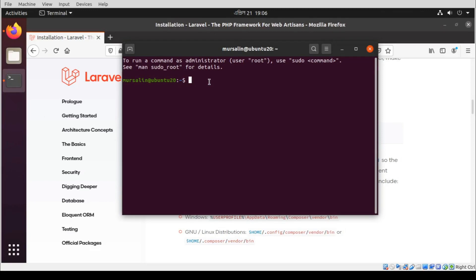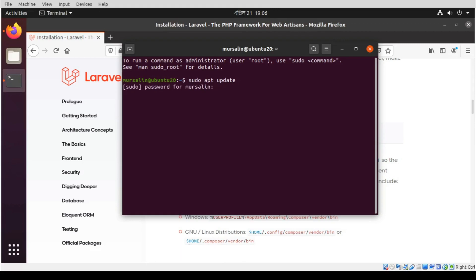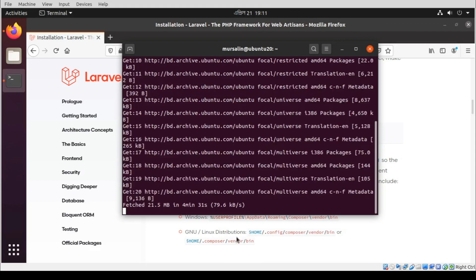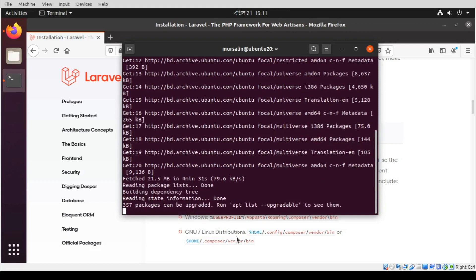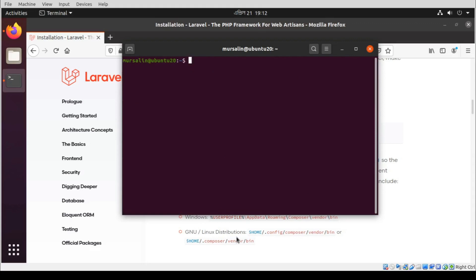So first of all, open your terminal and type sudo apt. And then to run Laravel, we need PHP first. So let's install PHP and other necessary extensions.